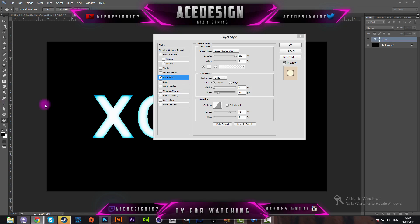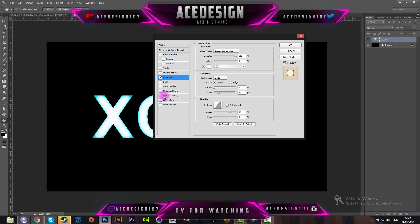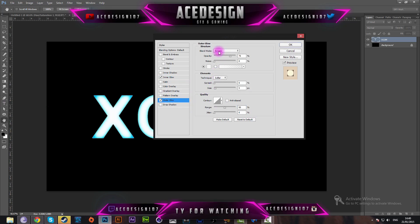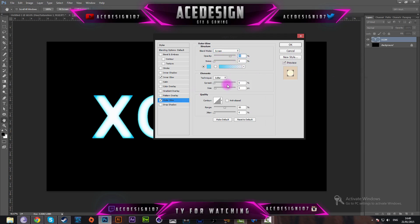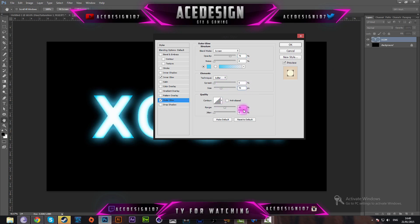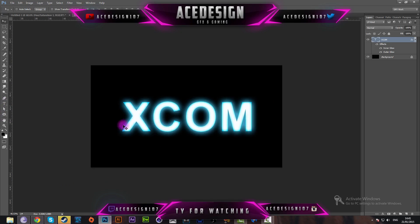The next effect to apply is an outer glow. Set the blend mode to Screen, opacity to 75, and change the color to a lighter version of the blue we were using. Set the size to 70, range to 50, and apply it on a gradient. Press OK and the effect is looking like this for now.